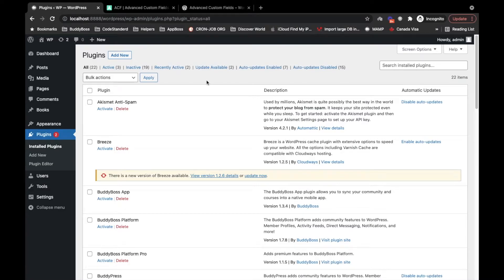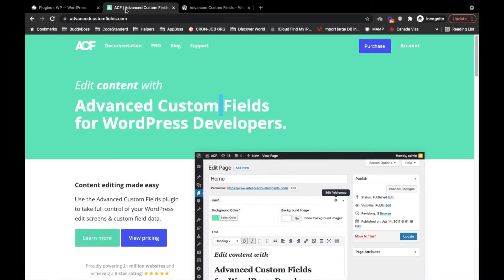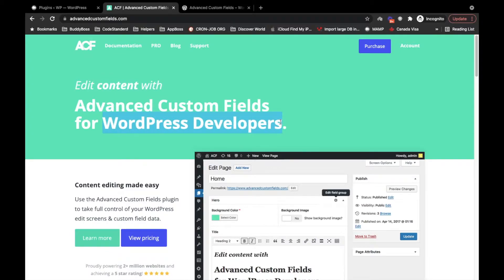Hi there, welcome to my YouTube channel. Today I'm going to show you the ACF plugin — how we can use the basics of ACF. First of all, let me tell you what ACF is. ACF is Advanced Custom Fields for WordPress developers. Make sure this plugin is for developers only, not for the end user.